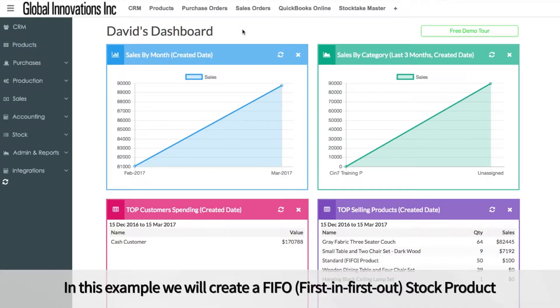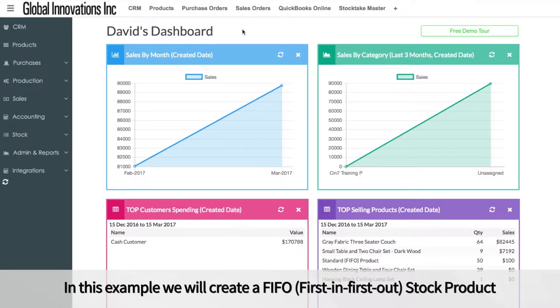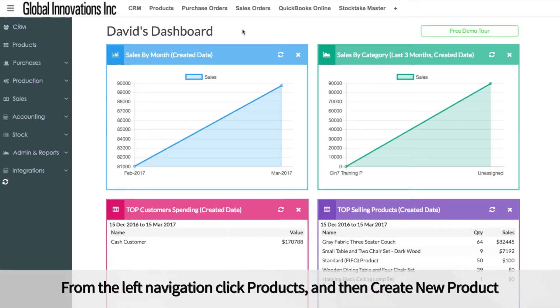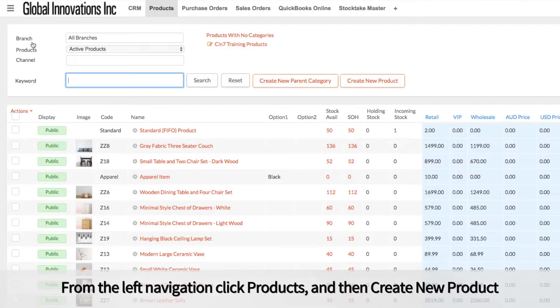In this example, we will create a FIFO, or first-in, first-out stock product. From the left navigation, click Products, and then click Create New Product.